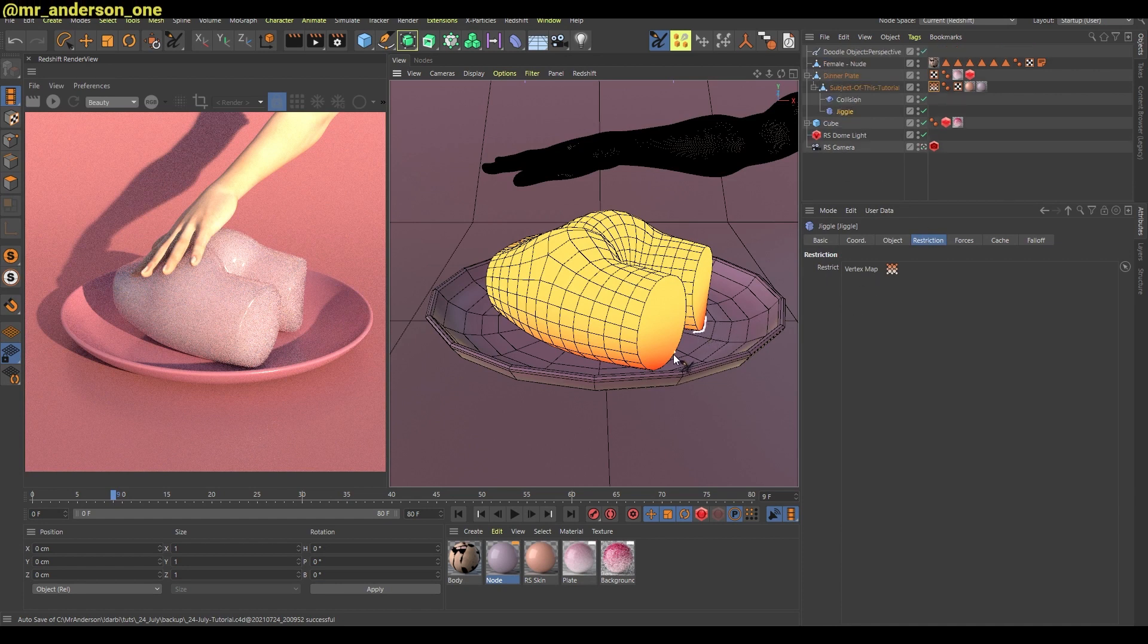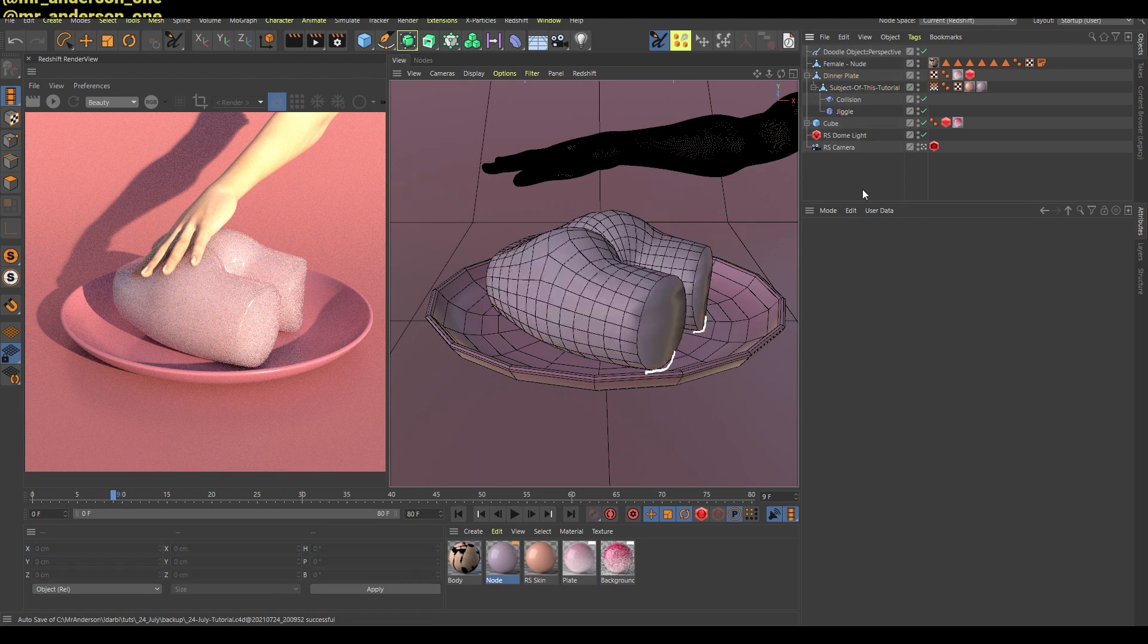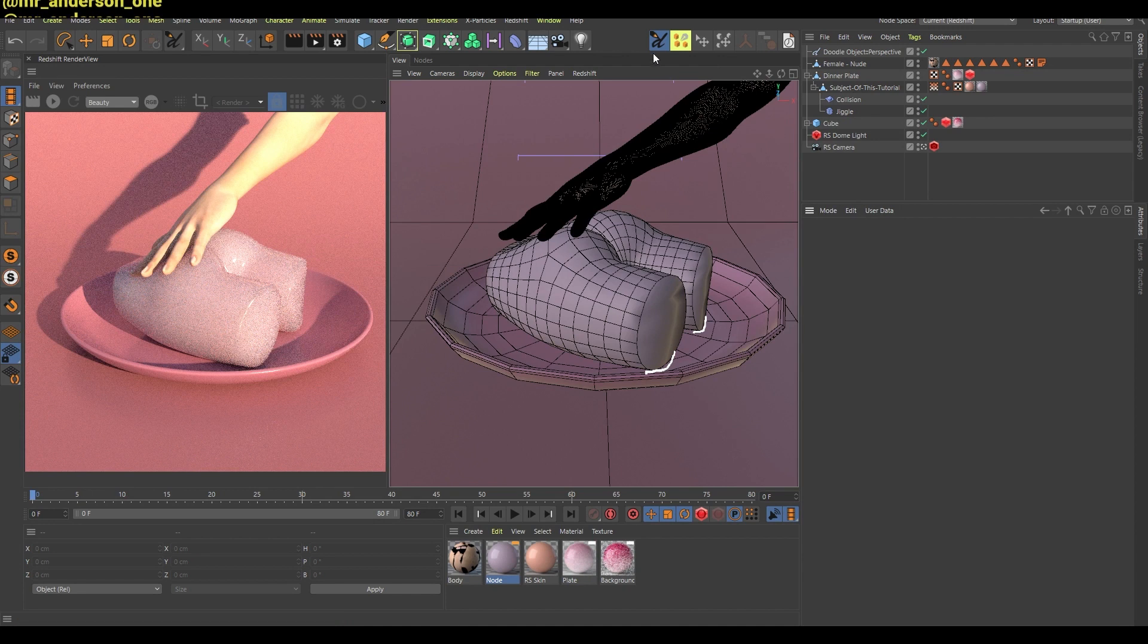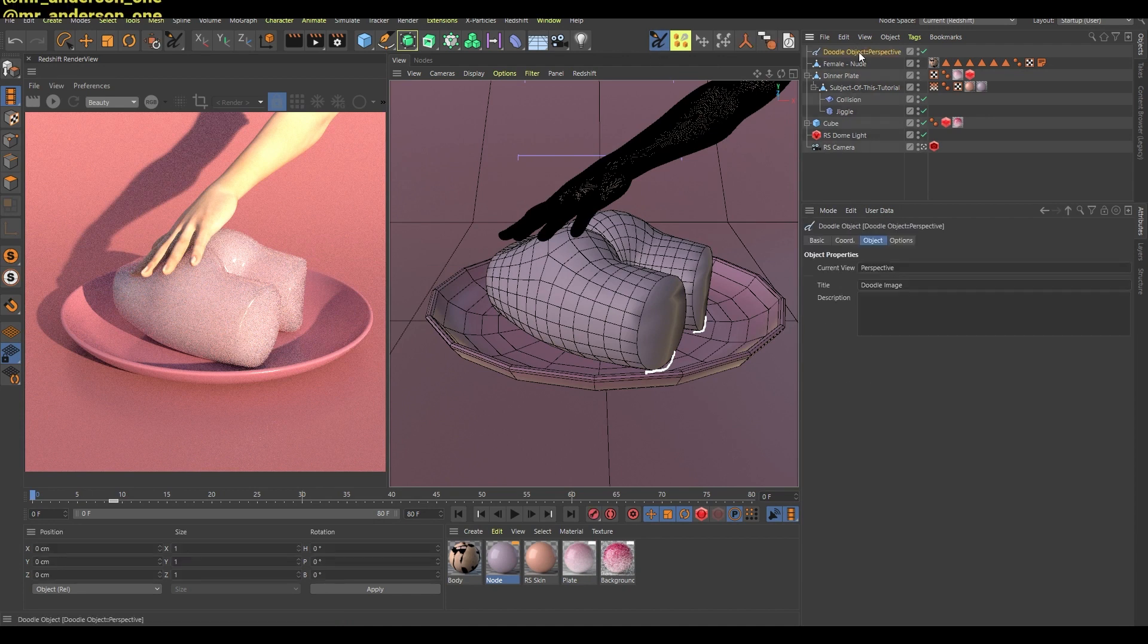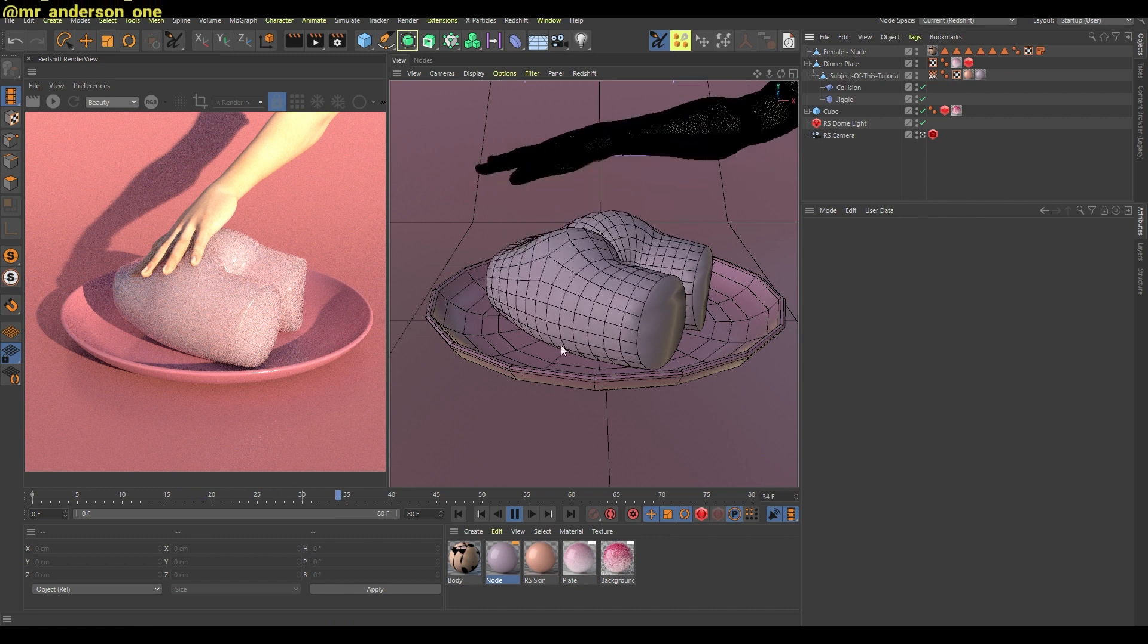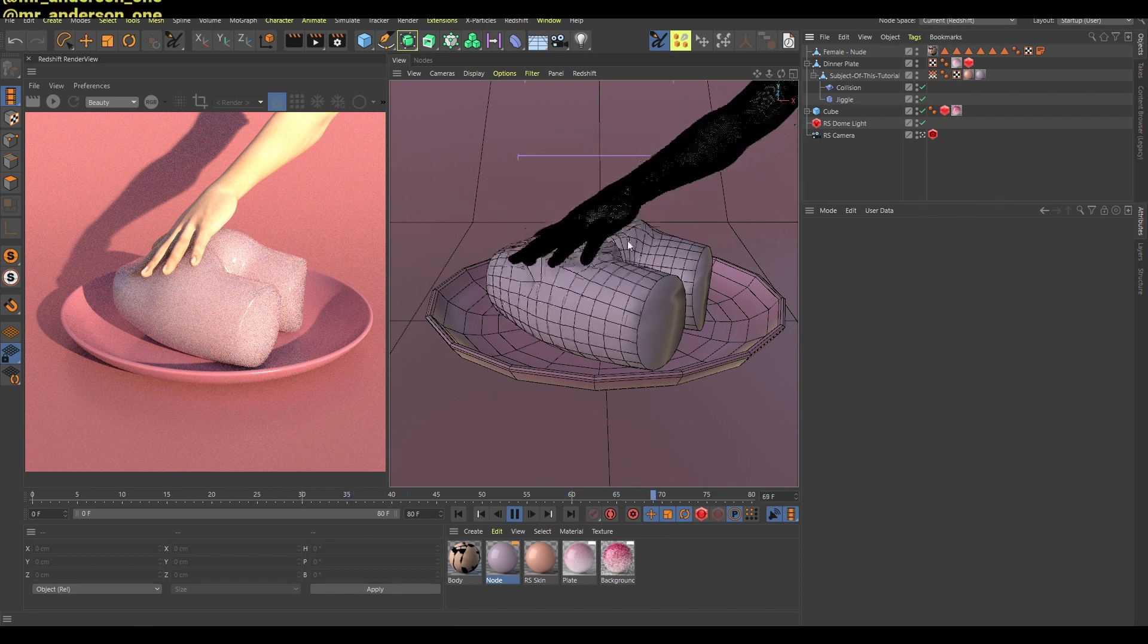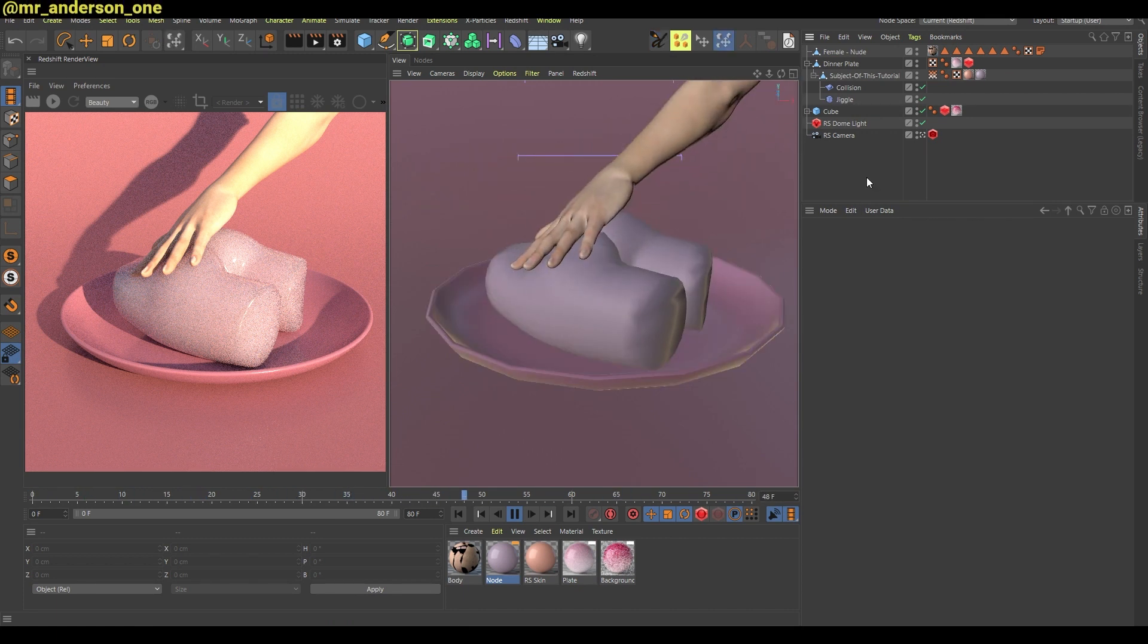And this is added to this restriction, which basically means that this part of this jelly cake will not move. Only this part will move, and this creates this very natural looking animation where this cake is not moving or sliding around. There's only this bouncing going on, and that's it.